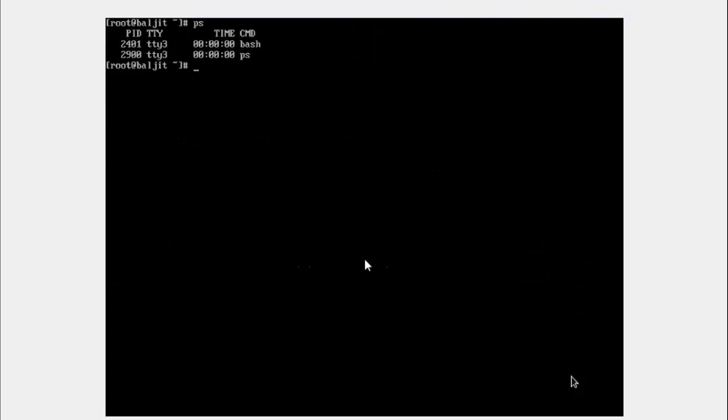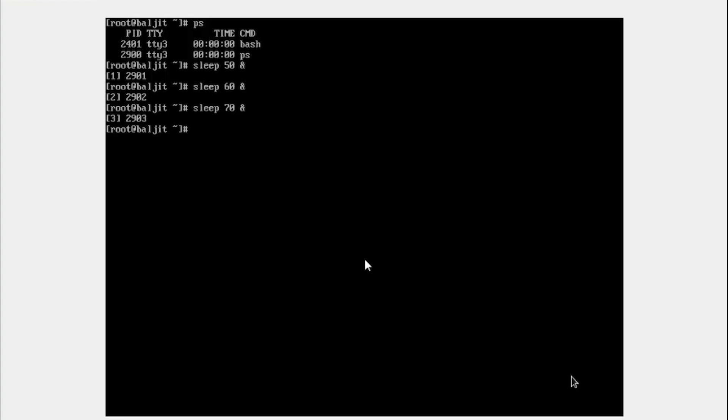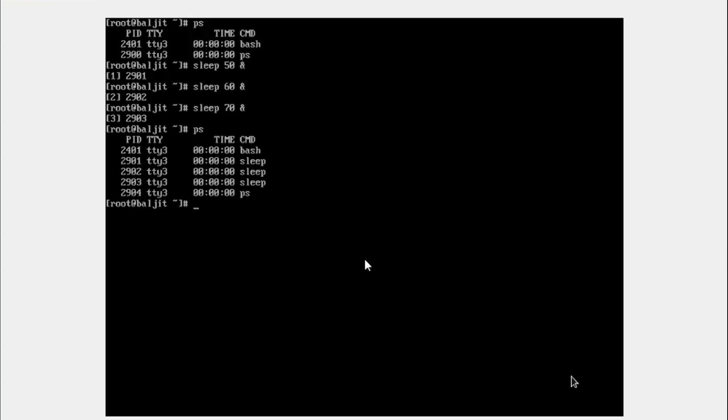So PS, let's start a process. I'm going to start three processes in the background so that I can use the kill commands in the foreground. So 50, 60 and 70. If I list, you can see there are three processes.